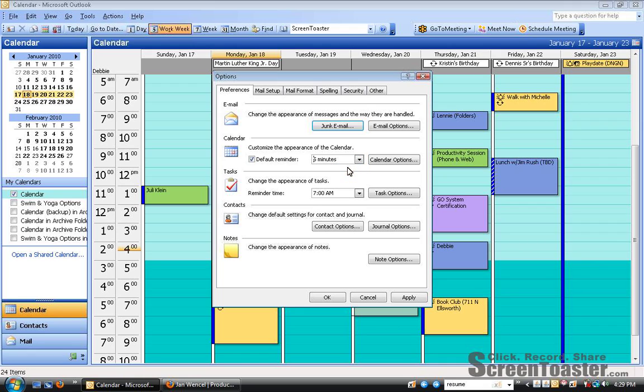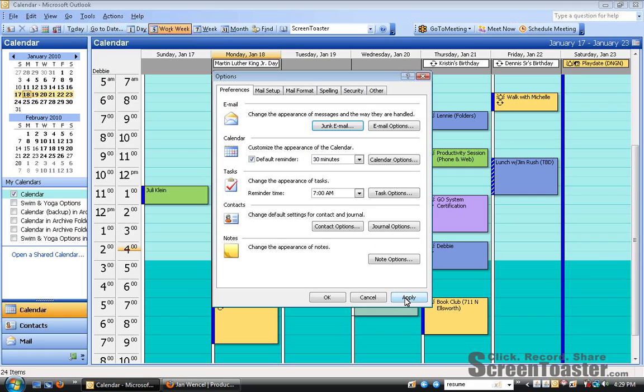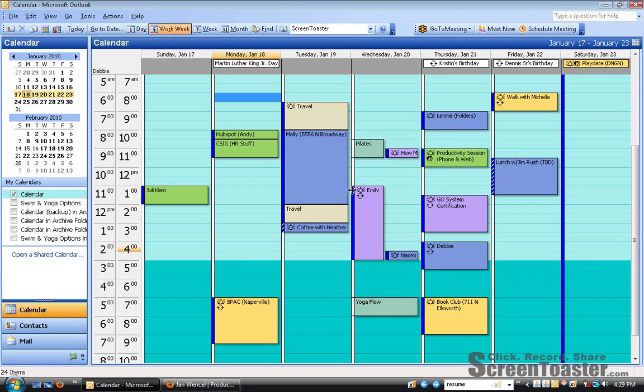So either by using the drop-down menu or by typing in the number of minutes that you'd like to use, set your new preference by clicking Apply and then clicking OK.